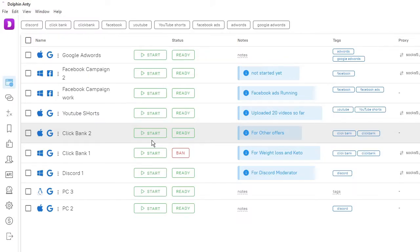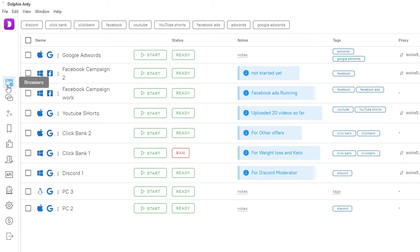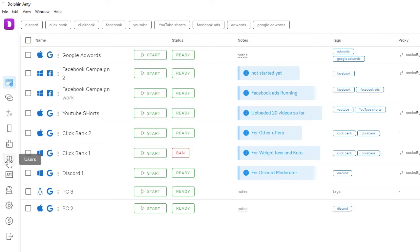Let me show you how it looks when you open the dashboard. You may see an empty page at first because you won't have any accounts yet. On the left-hand side you'll see all the menu options: at the top is Browser, then Proxies where you can configure your proxy address, Bookmarks for different browsers, Extensions, Users where you can create multiple users, API, Automations, Settings, and Payment.